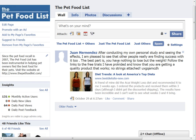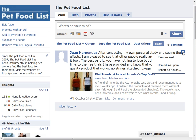Right now I just have one message in here. I'm going to scroll over to the right, and you'll see this little X come up. You're going to click on that X, and you have three options.